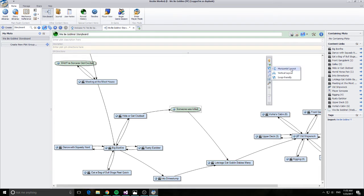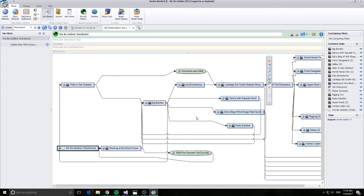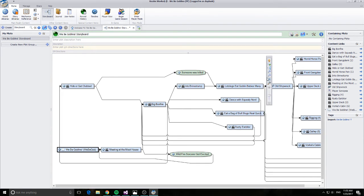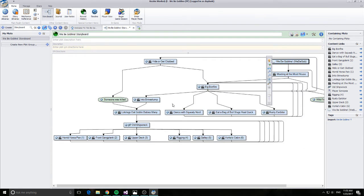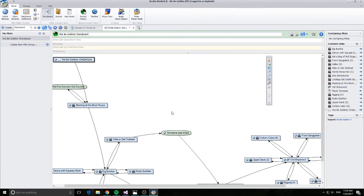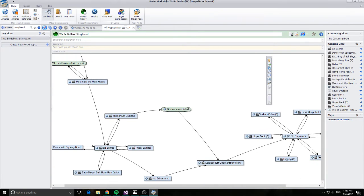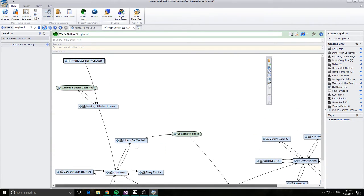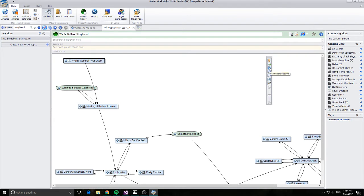Alright, now let's have a look at some of the ways you can basically connect these things up. Alright, there's a horizontal layout going horizontally. There's a vertical layout going vertically. Or the one we were looking at was the loop friendly. So far I'm quite a fan of the loop friendly. I kind of like the layout that the loop friendly's got. So that's pretty cool.